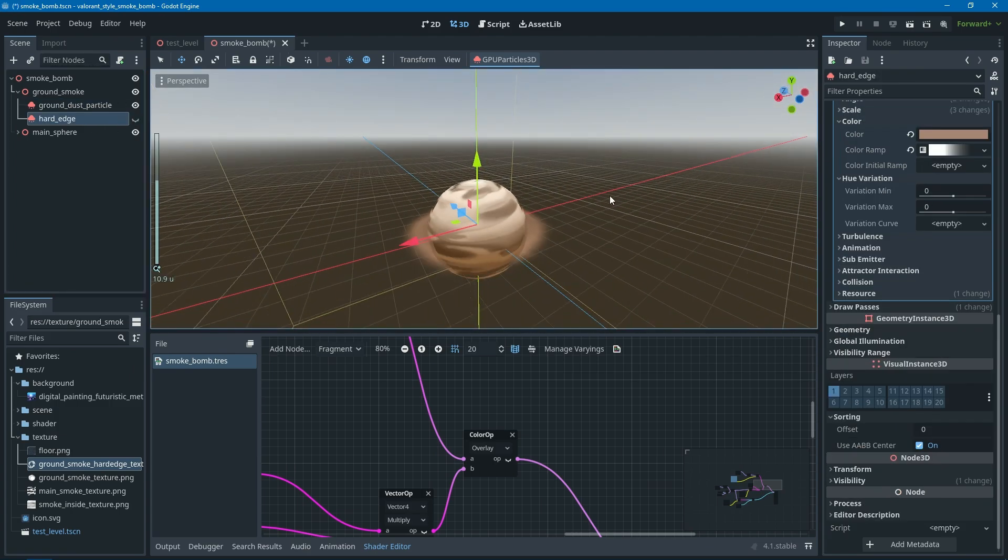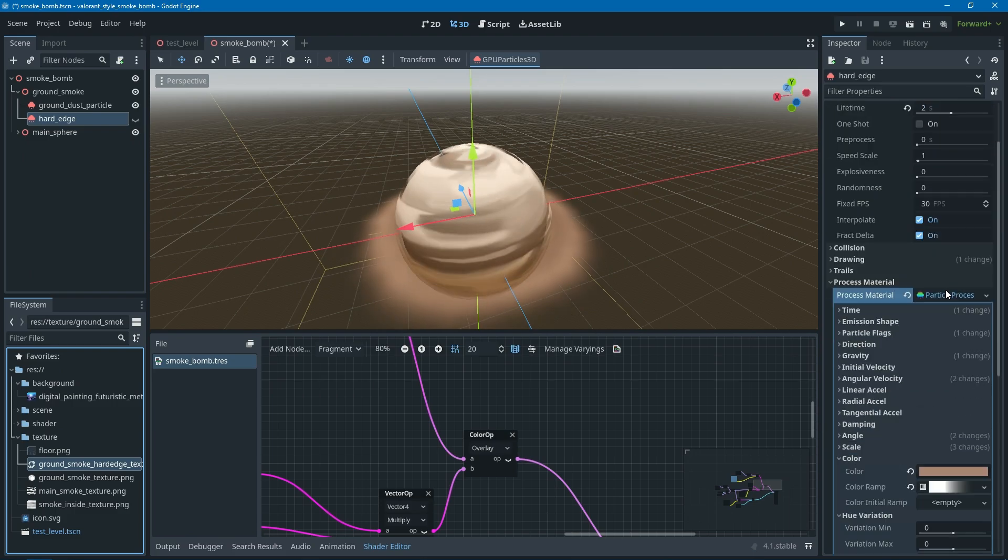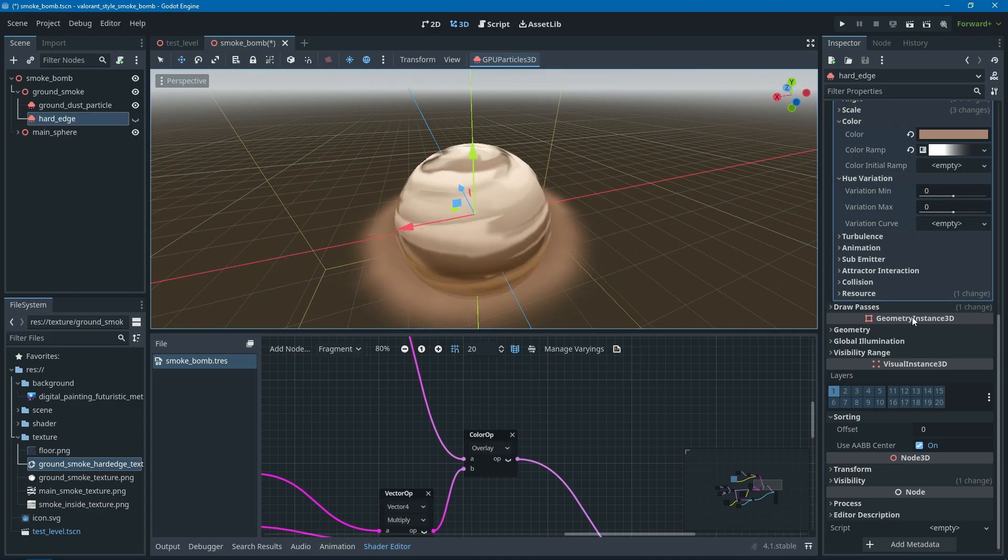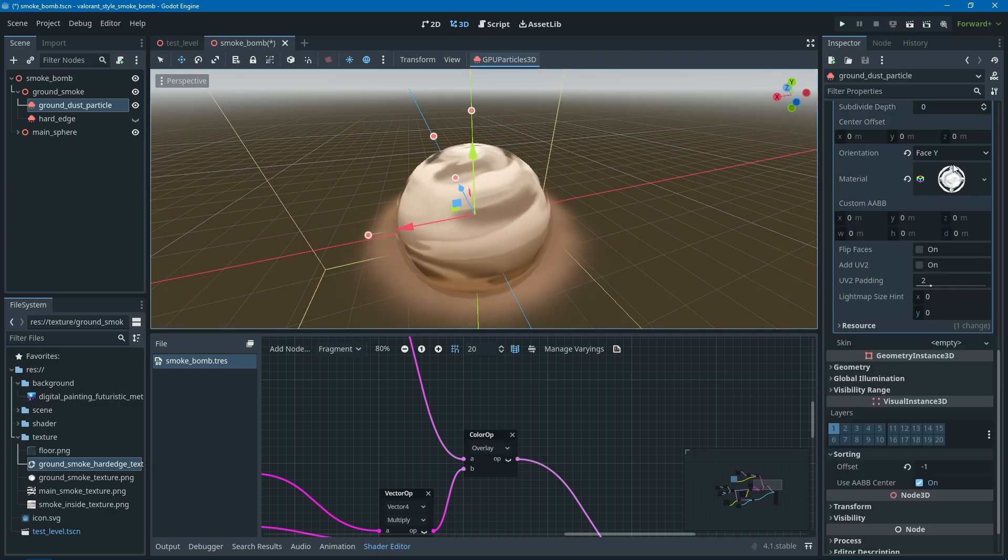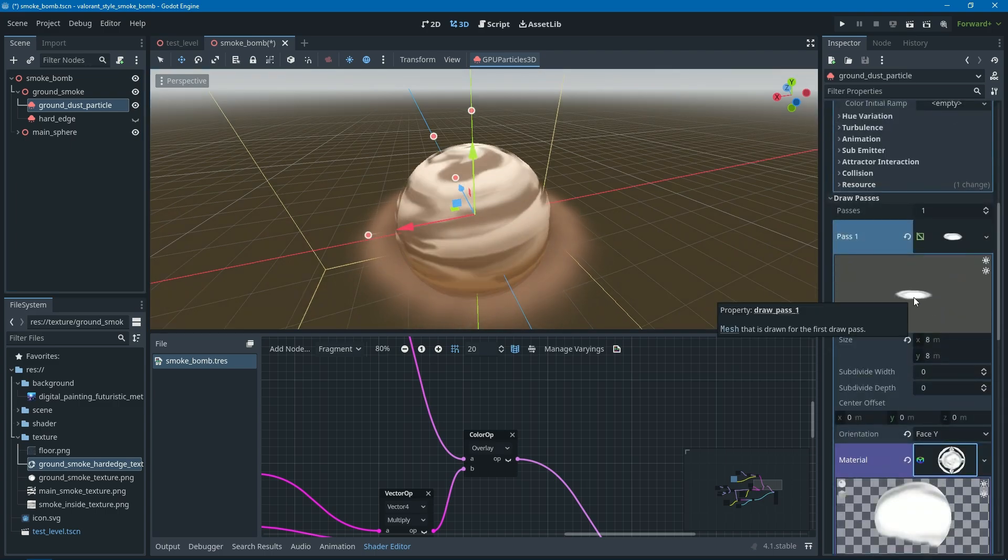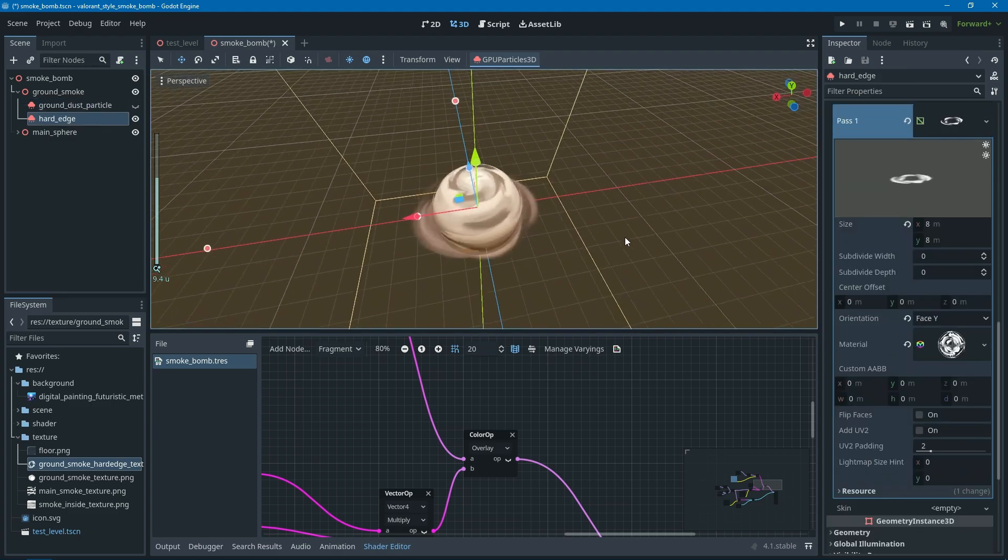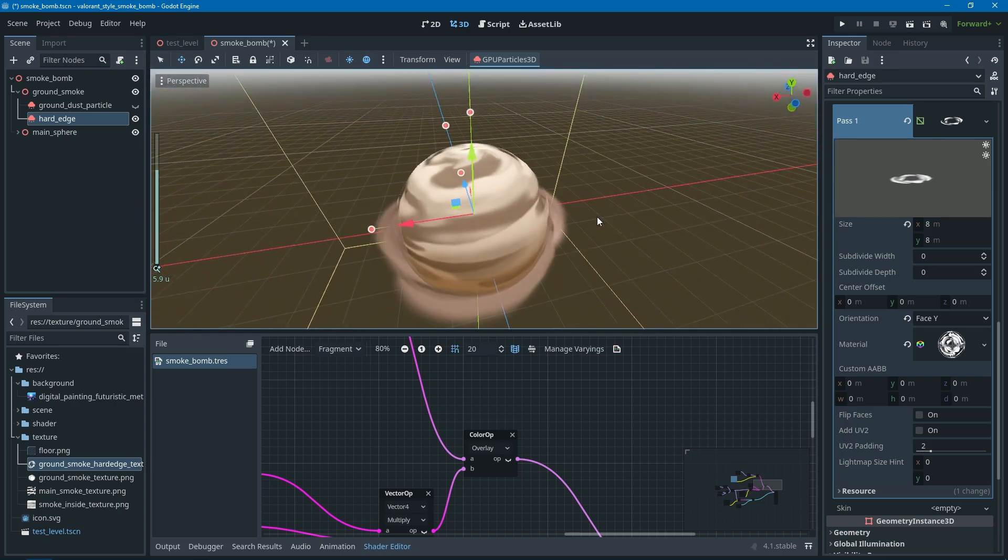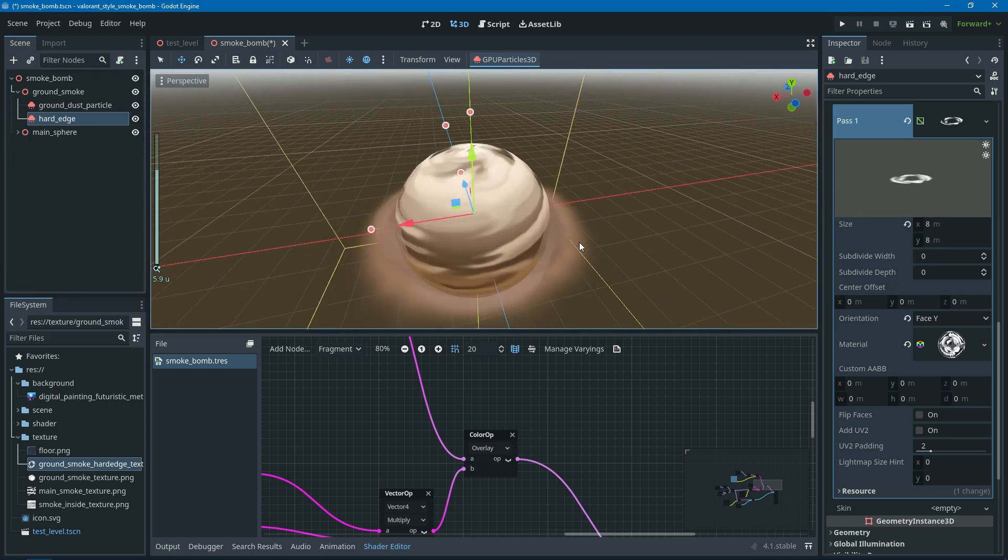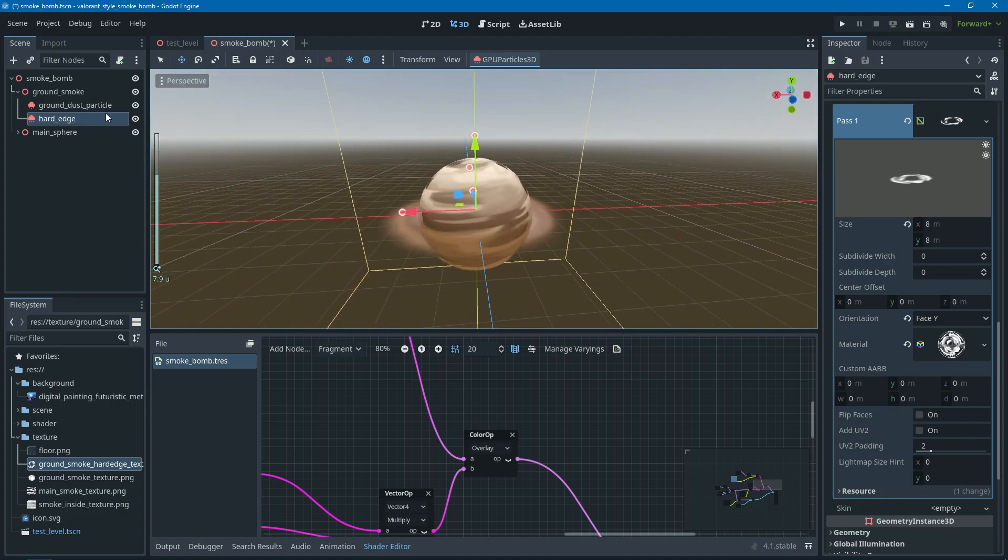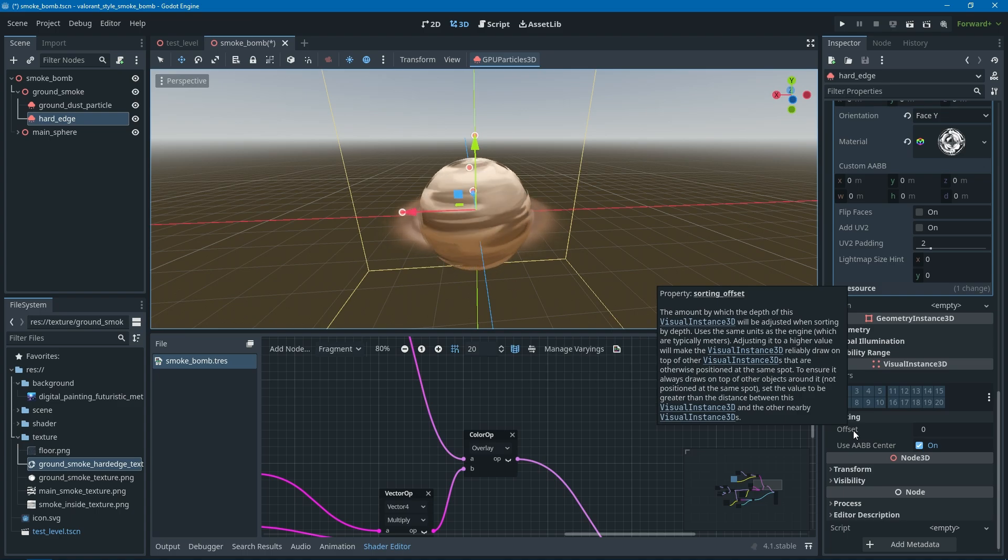Of course, just like the main sphere, the ground smoke also has this layered thing. The first one is like the smooth one, so this one is the smooth one with smooth edges, but this one has hard edges. I think that's what makes the Valorant style VFX work, because they combine smooth and also hard edges at the same time. I think you need to be mindful of using the layers and also the sorting rendering thing.